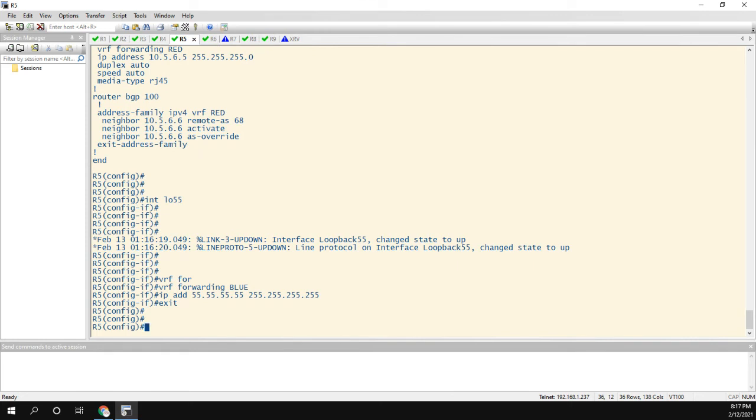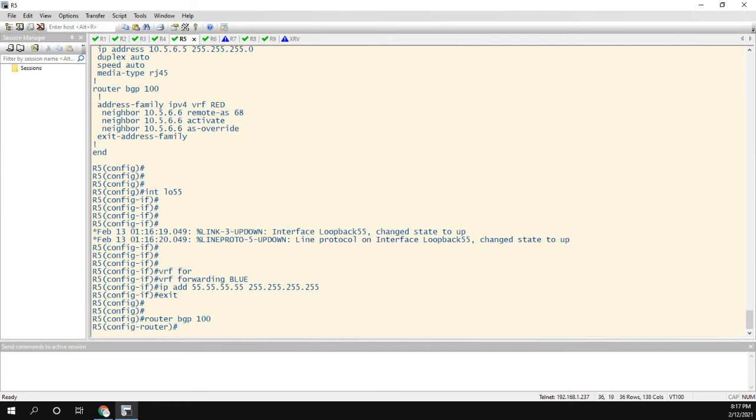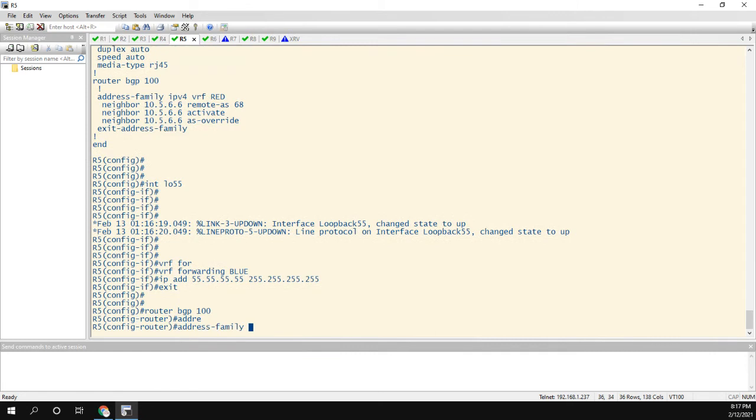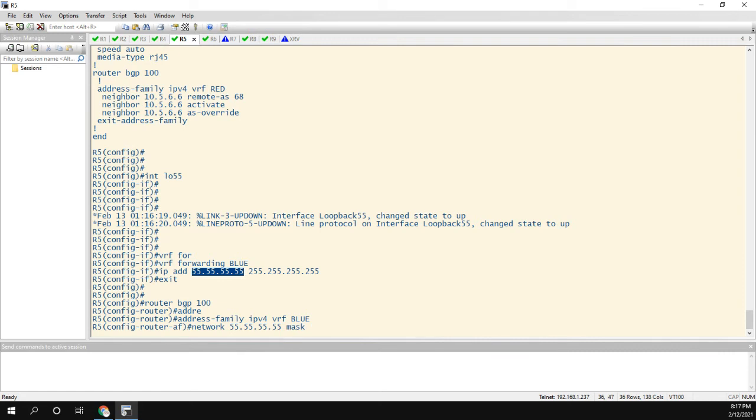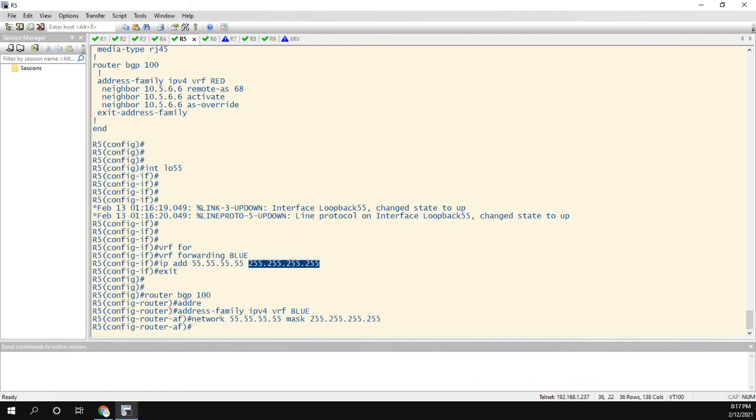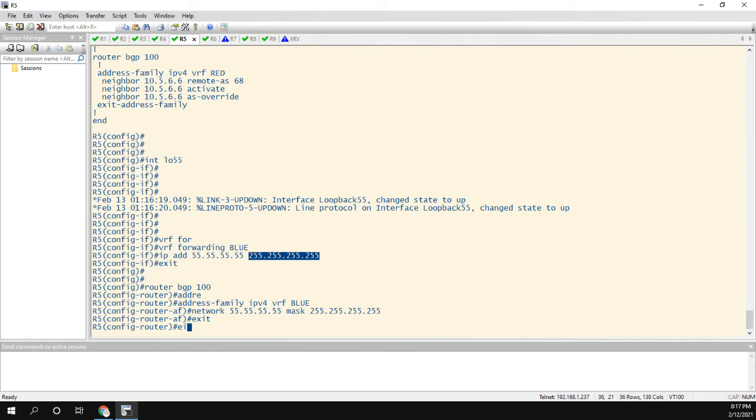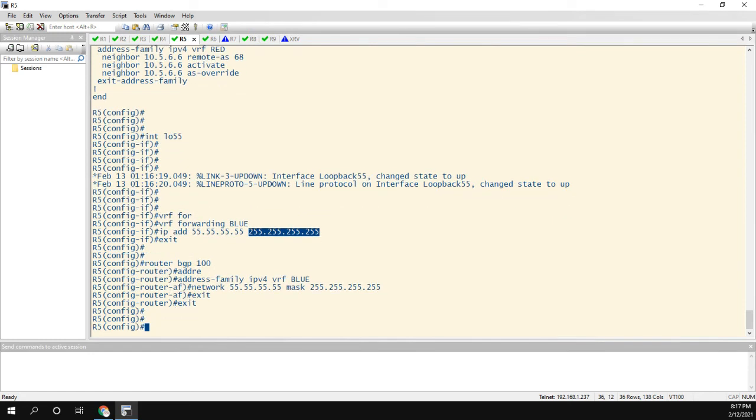Now the reason why we need this loopback is because these are going to be the endpoints to our sham link. So remember I said how the two PE routers are communicating with BGP? Well, now that I have this loopback, I need to advertise it in BGP. So again, it's under the VRF, IPv4, VRF blue. We're going to do network of all 55s, mask is all 255s. All right. So now that we're sending our loopback over to the other PE router, now I can configure the sham link.